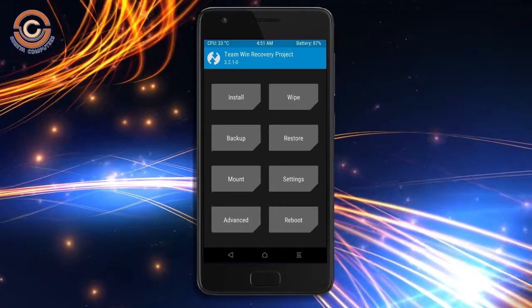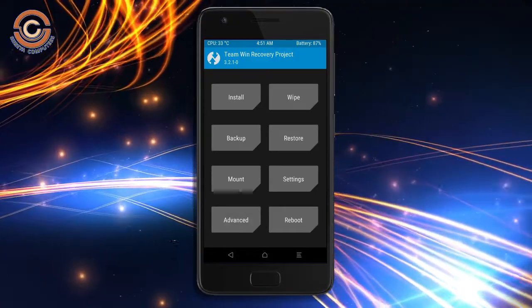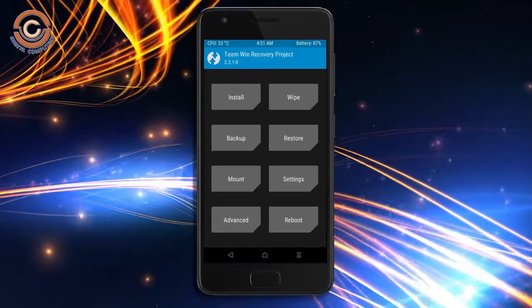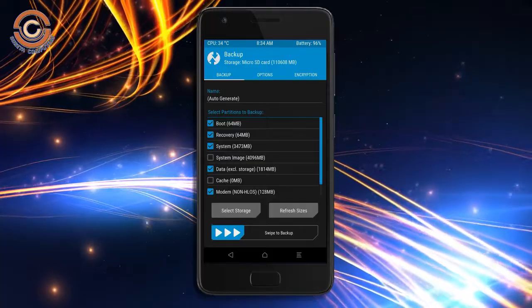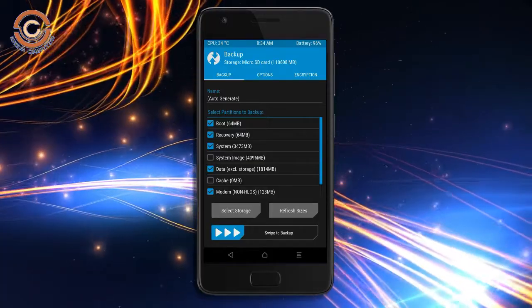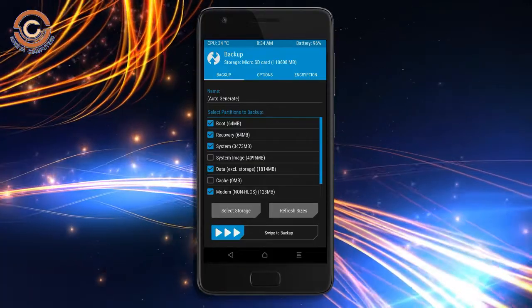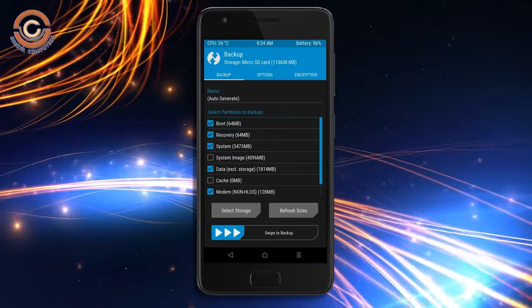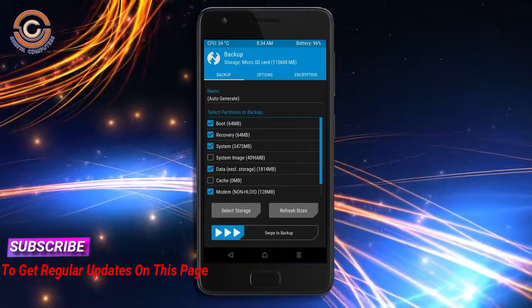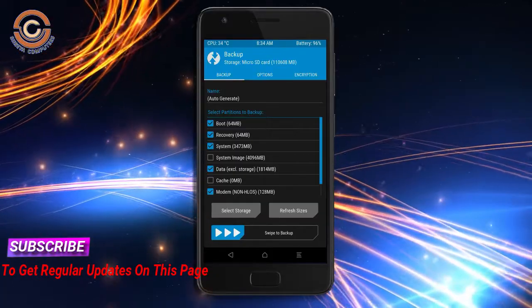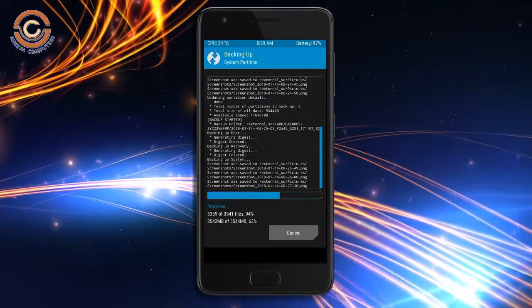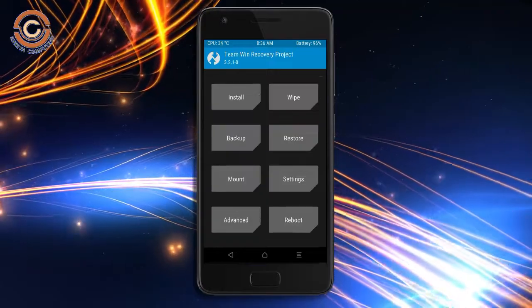Then we have to take a complete backup before we flash the custom ROM. Select backup. We have to choose boot, recovery, system, data, and modem. After selecting these, swipe right to confirm. Press back.